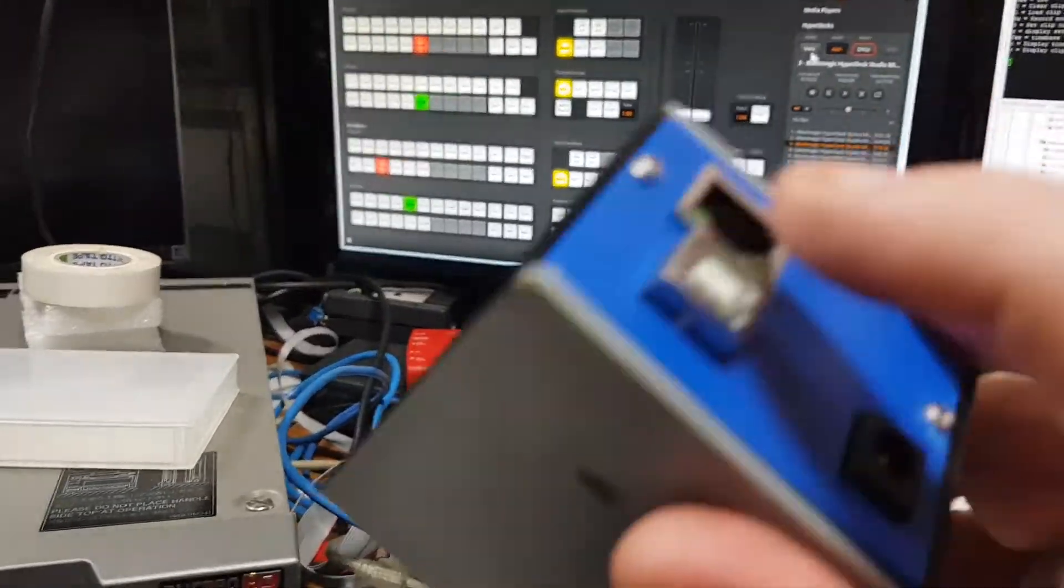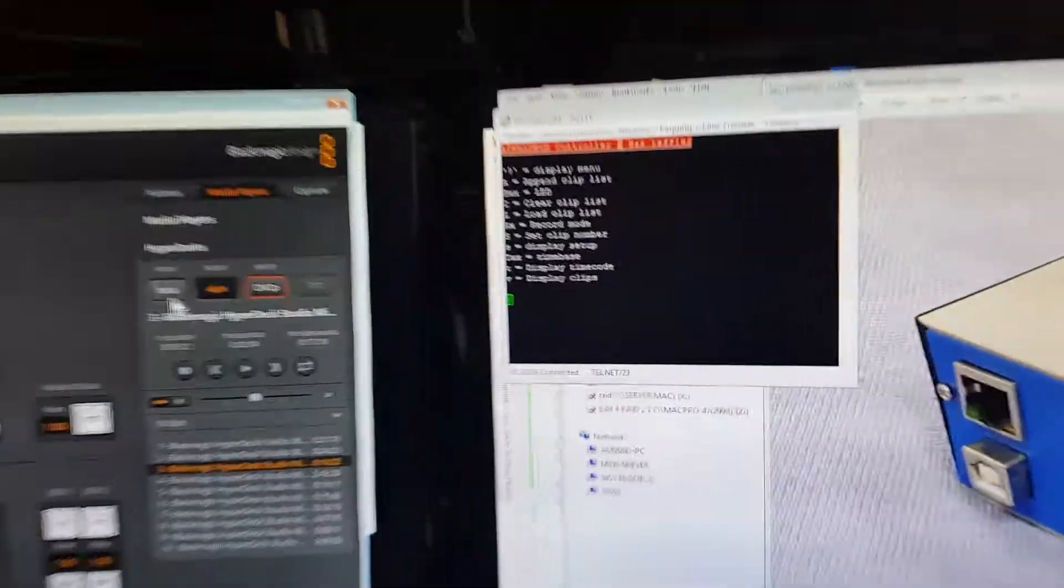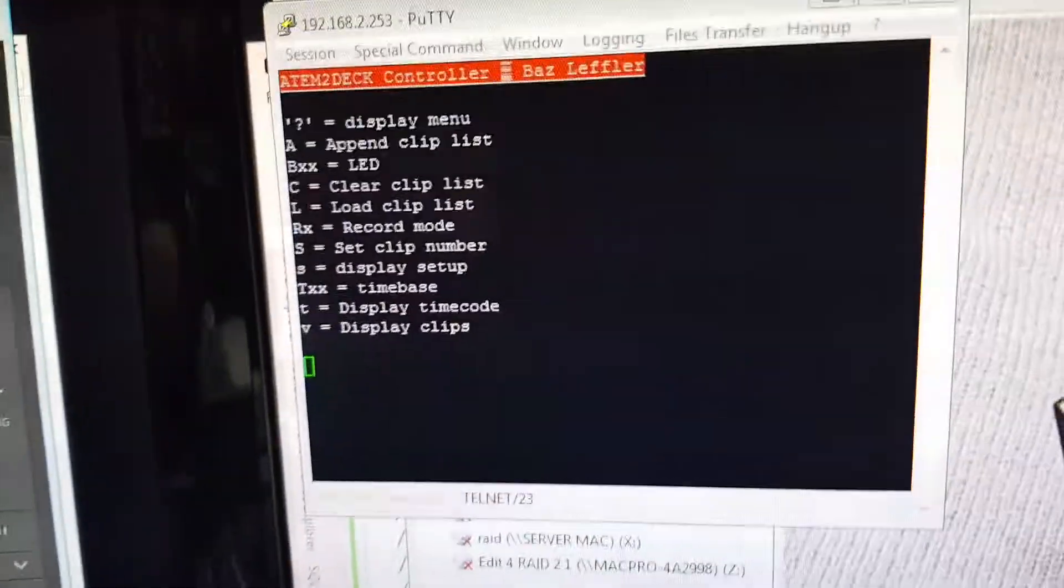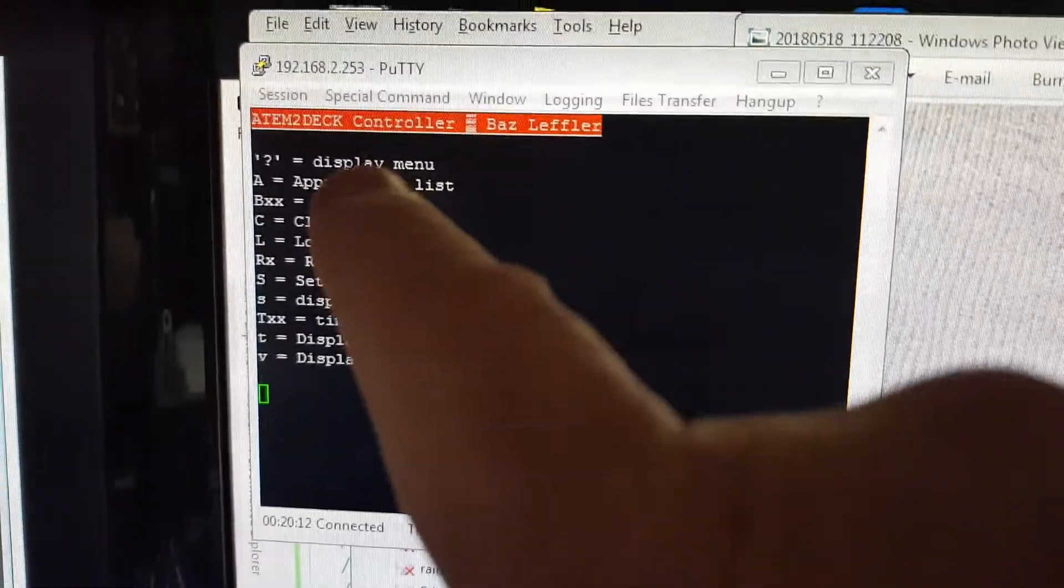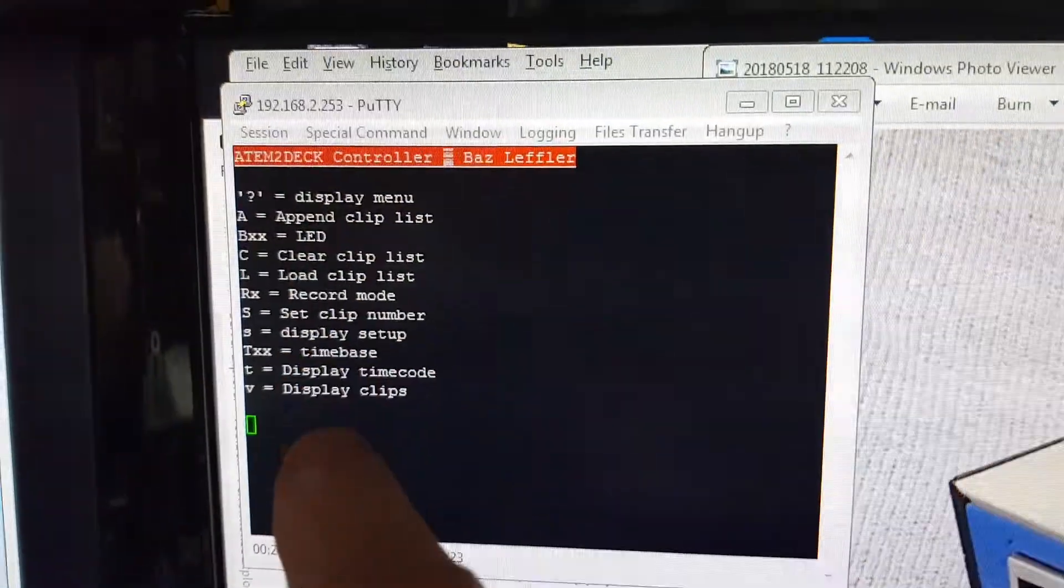All the configuration of the box itself comes in through the same connector using a Telnet port, and as you can see here, these are all the functions you can do.